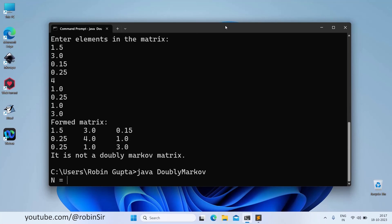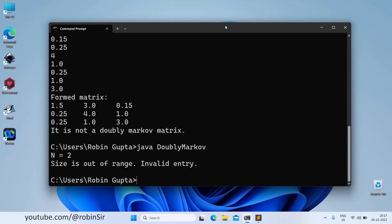Next if we give the value of n as 2, you can see it is printing that the size is out of range and so it is an invalid entry.